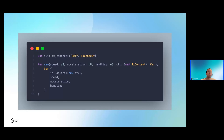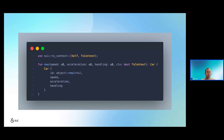Since this 'new' function returns the car object, if we added the 'entry' modifier it would throw an error. To instantiate the car object, we pass in the three arguments — speed, acceleration, and handling — plus the mutable reference to the transaction context. For the 'id' field we call 'object::new(ctx)', because you need that mutable transaction context reference in order to instantiate a new unique identifier.